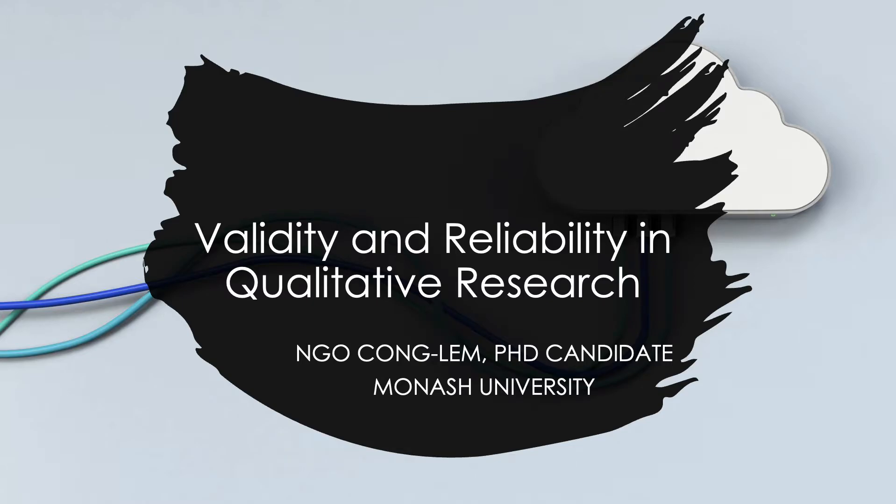Hello everyone, in this video I'm going to talk about the validity and reliability of qualitative research. I'm currently a PhD candidate at Monash University.